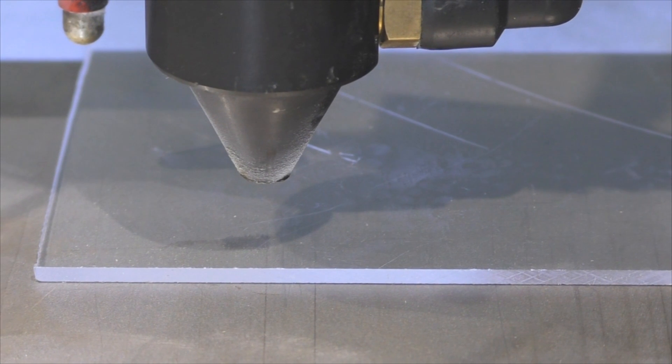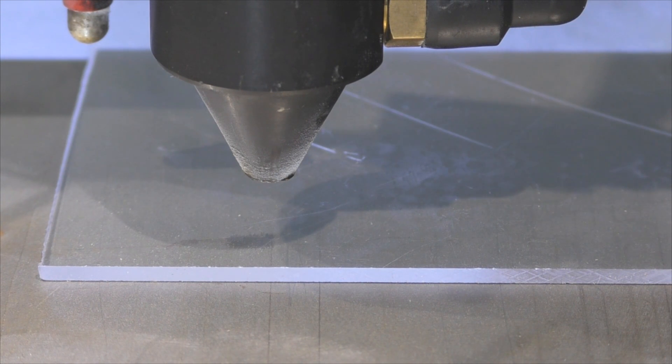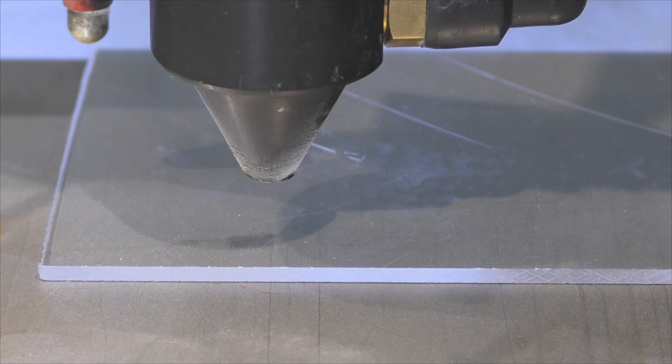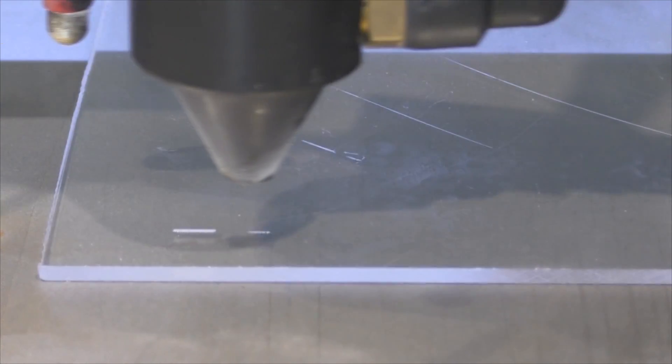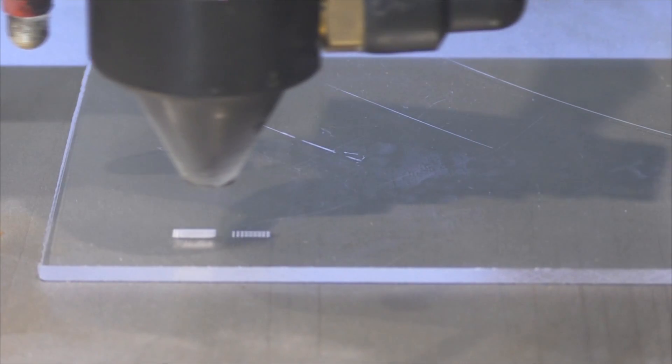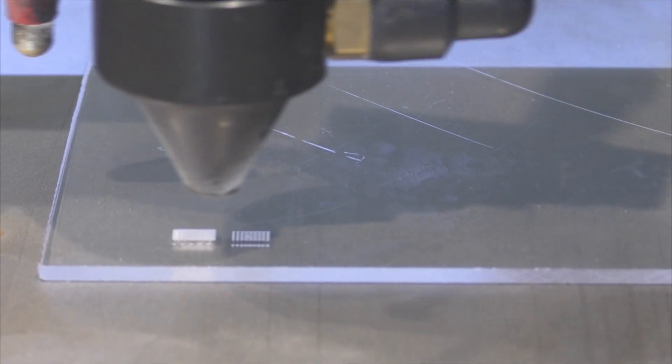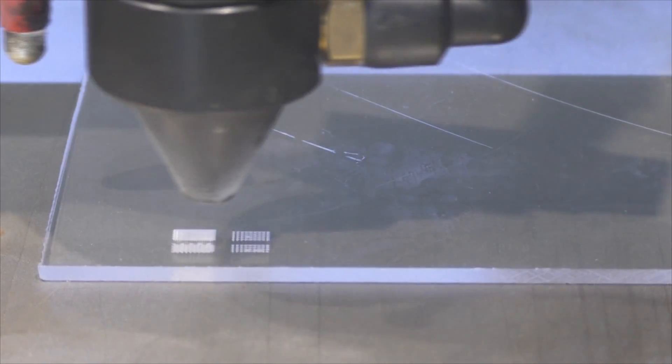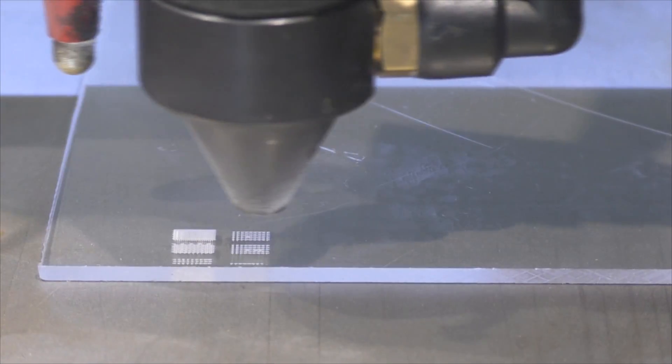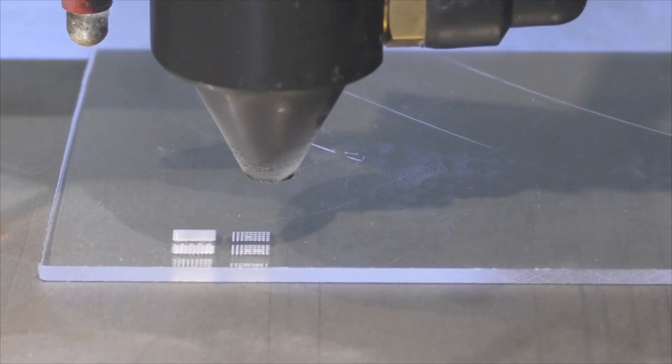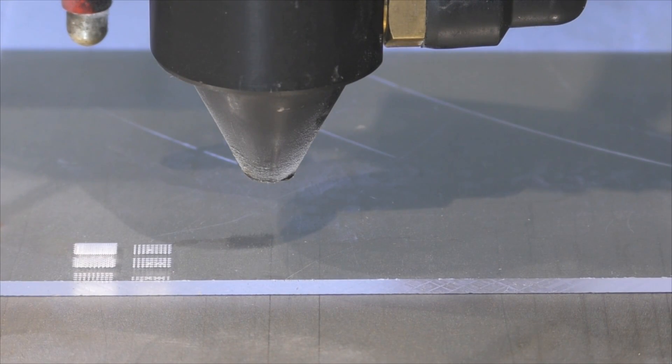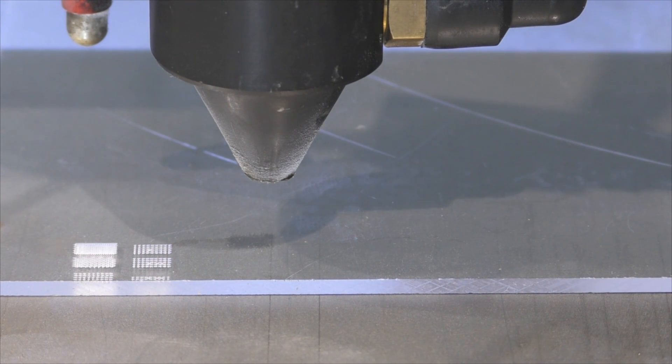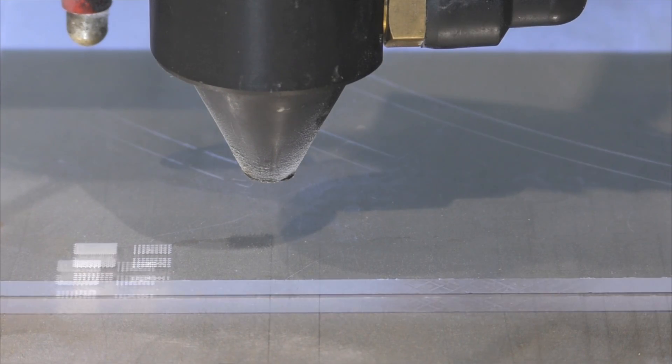We're just going to see this pattern run so that we have a record of the directions that everything is moving in. I'll turn the air assist off. The first one was 10mm a second 10% power, and this second test is going to be at 300mm a second and 30% power.